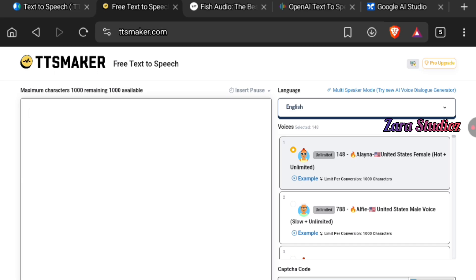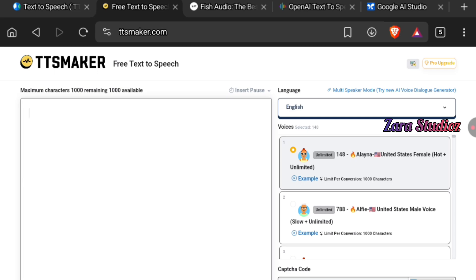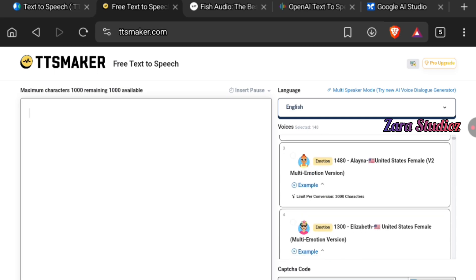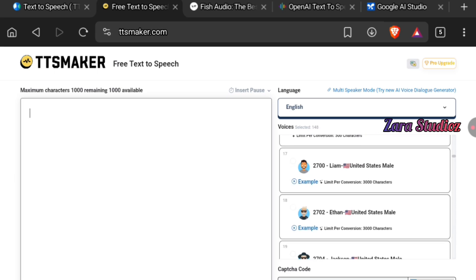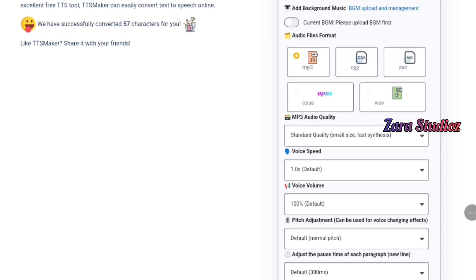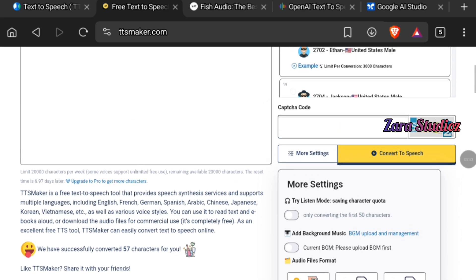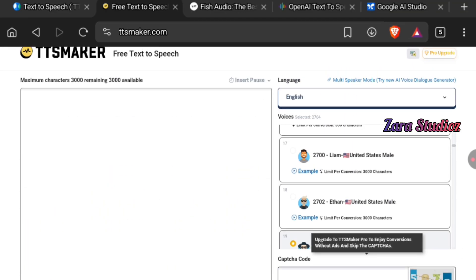The second website is ttsmaker.com. The platform is not complicated at all. You select a voice on the right-hand side, input the captcha, and then click the convert button. There are more settings you can adjust — speed, volume, pitch — and you can also adjust the pause time between paragraphs so the voice properly differentiates from one paragraph to another.